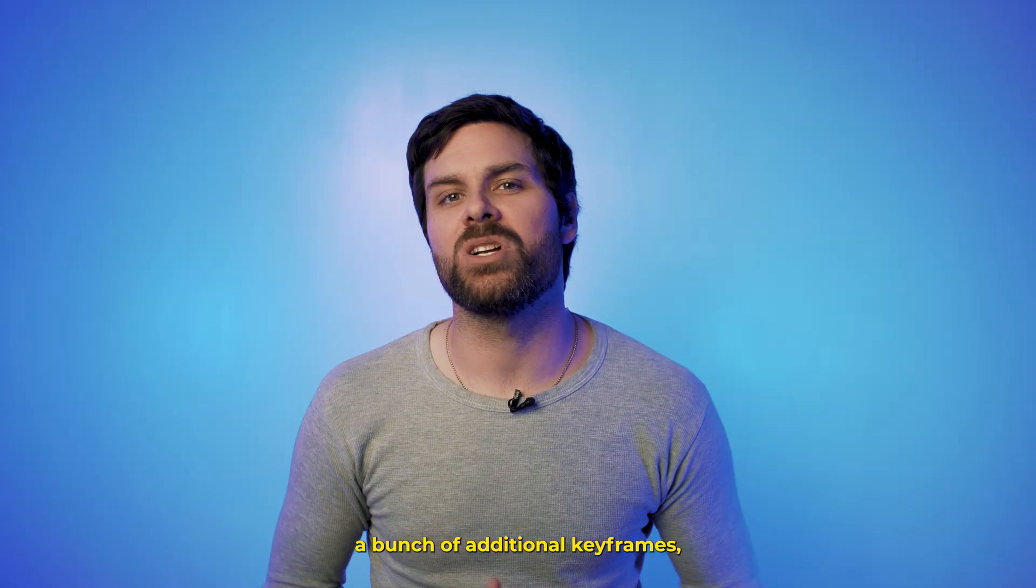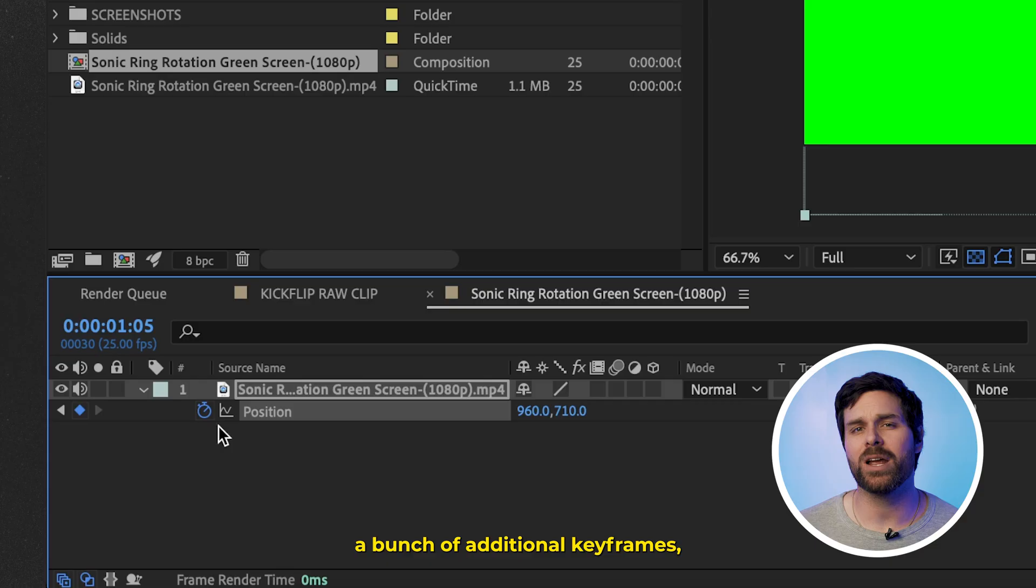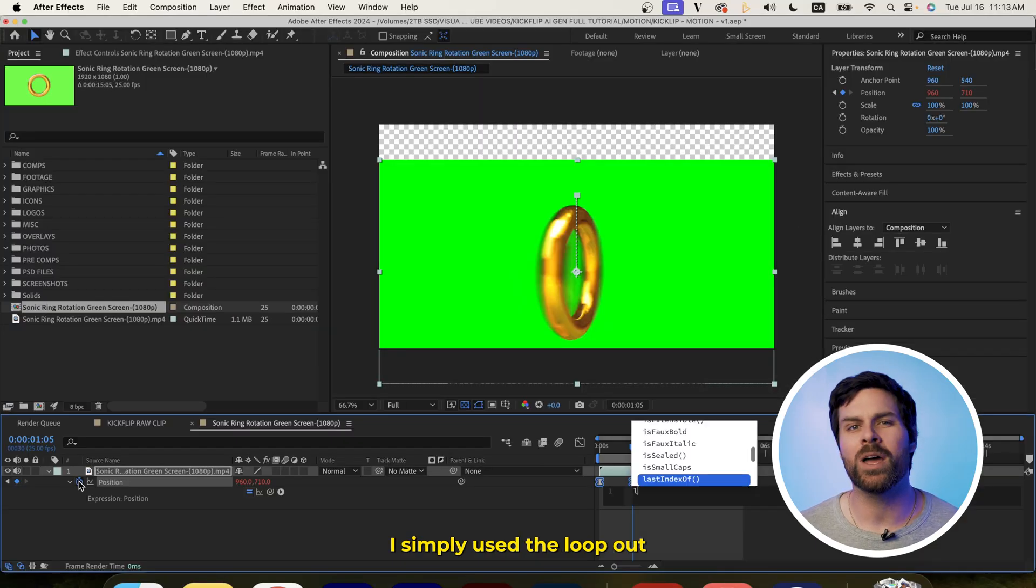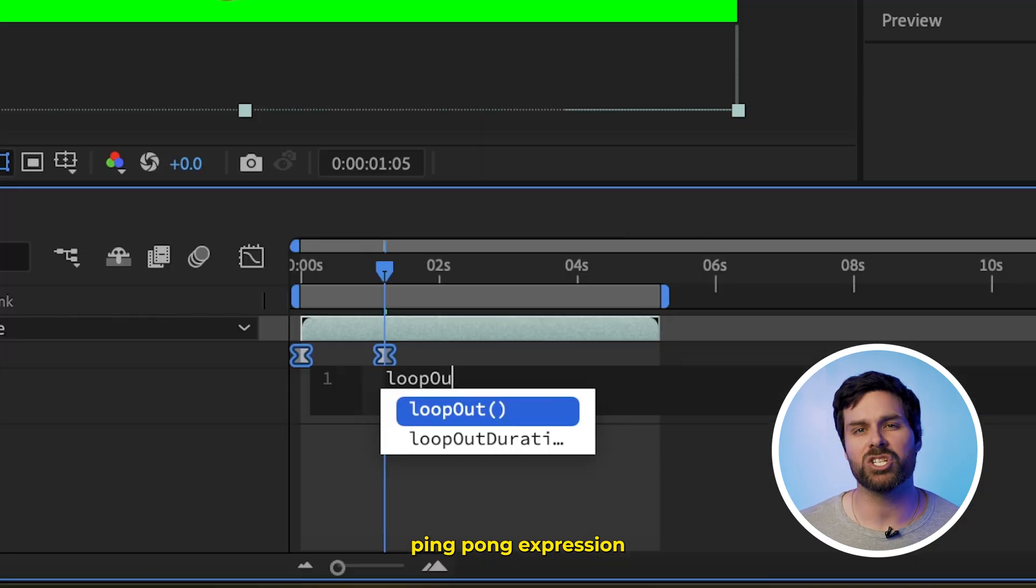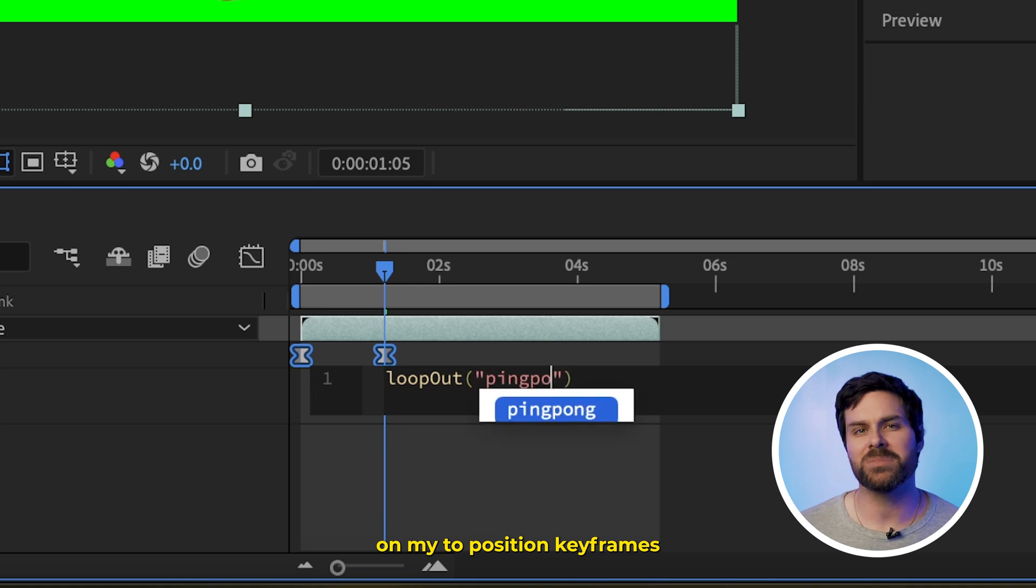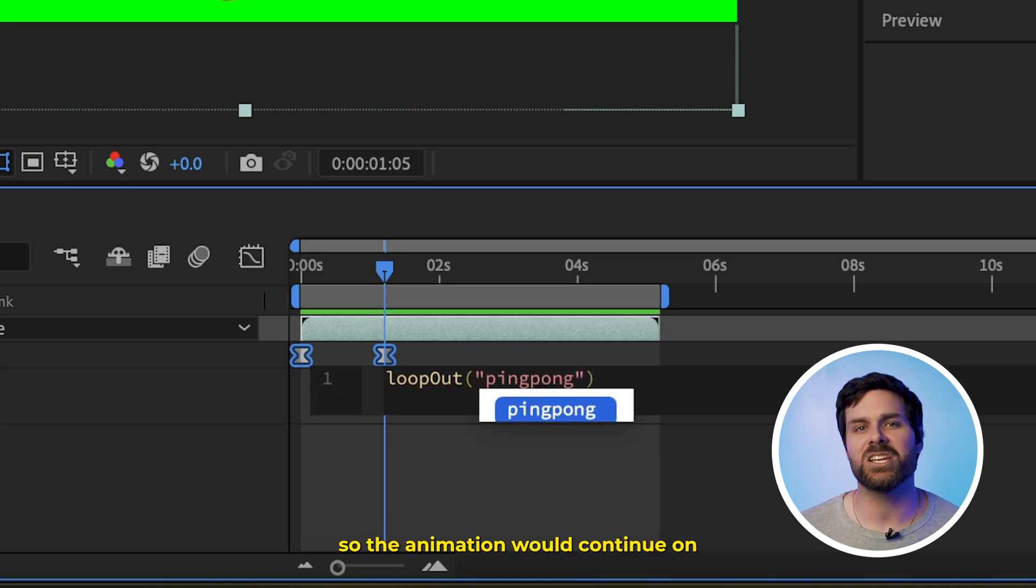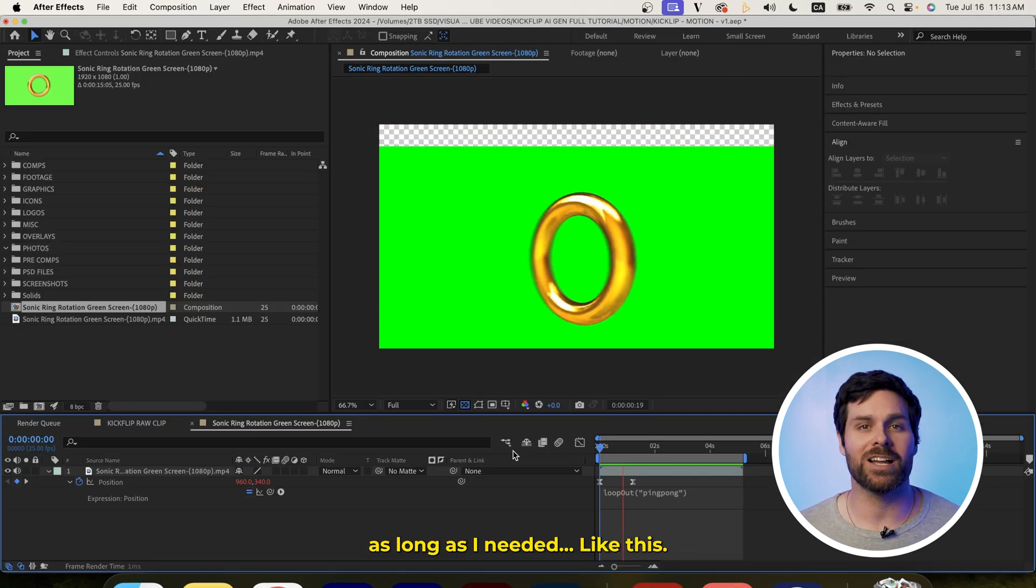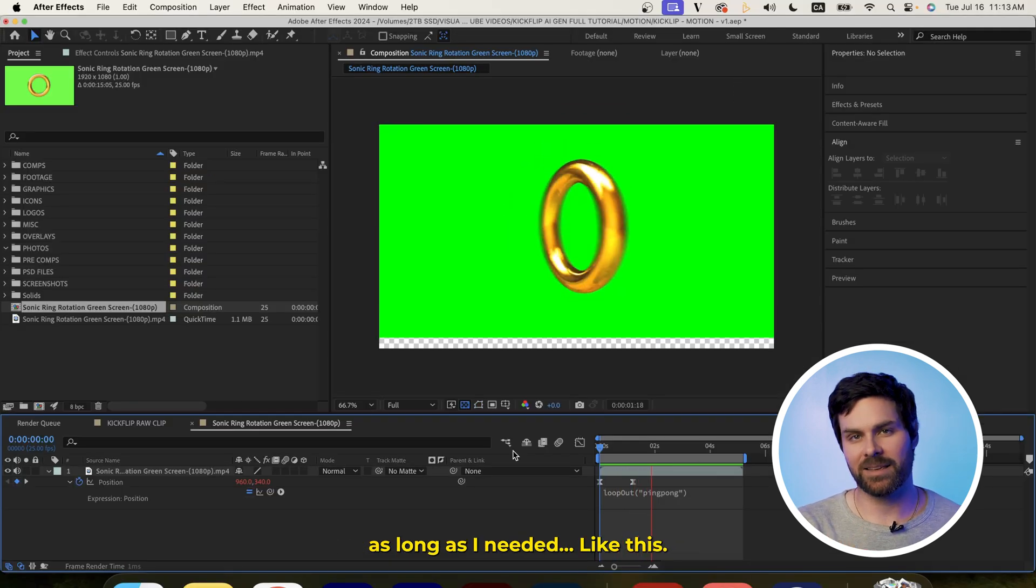To avoid adding a bunch of additional keyframes, I simply use the loop-out ping-pong expression on my two position keyframes so the animation would continue on as long as I needed, like this.